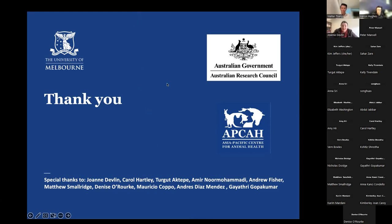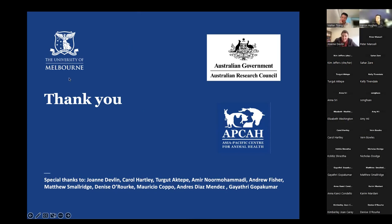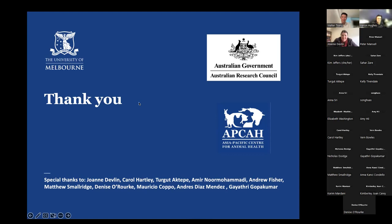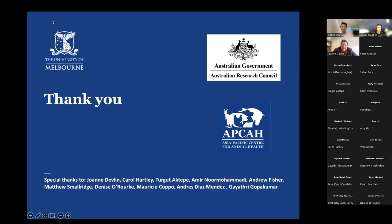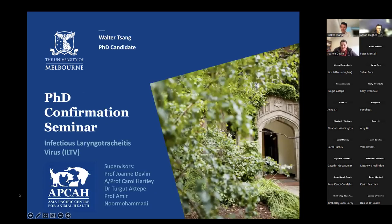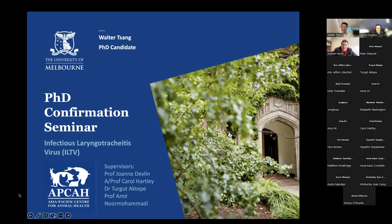Any other questions from the audience? We have some well wishes in the comments: a great presentation, fantastic talk, Walter. Best wishes for your PhD work. Thank you, Corinne, Abdul, and Matthew. Well, thank you everyone. We'd just like to thank everyone for coming along today. Walter's talk was very clear and not too many questions were required. Thank you for coming, thank you Aaron for organising everything, and congratulations to Walter for his talk.